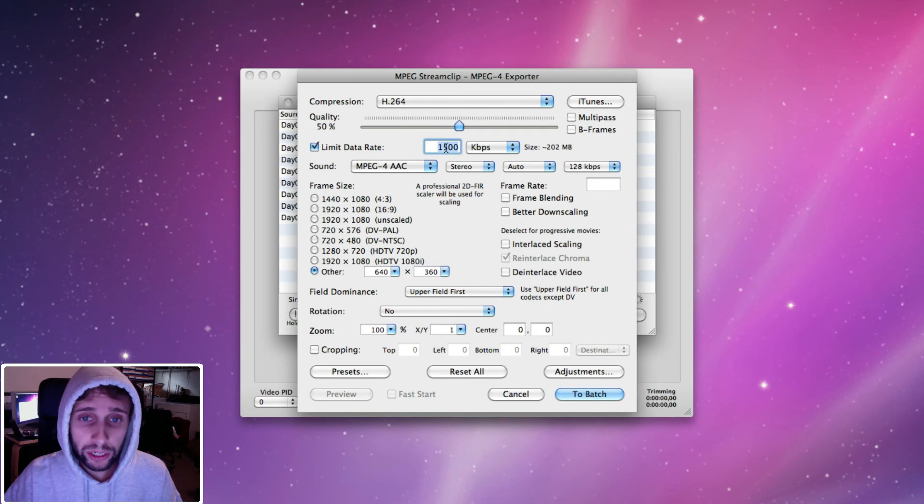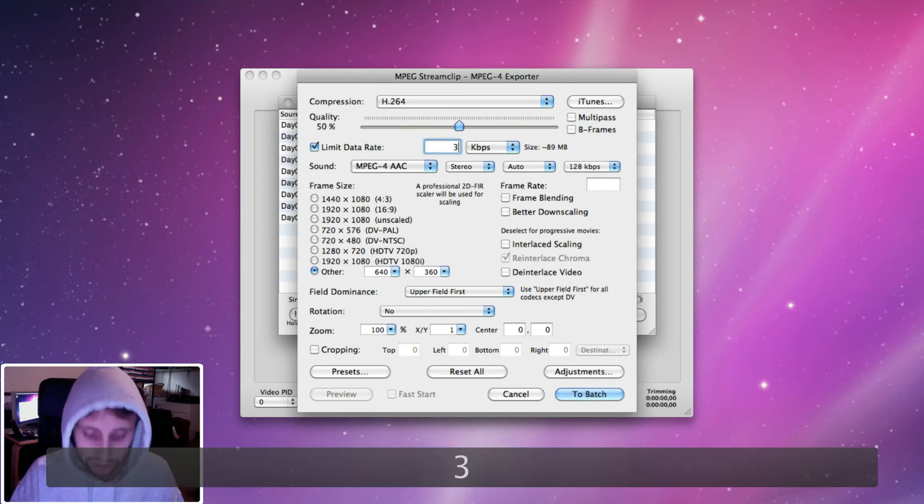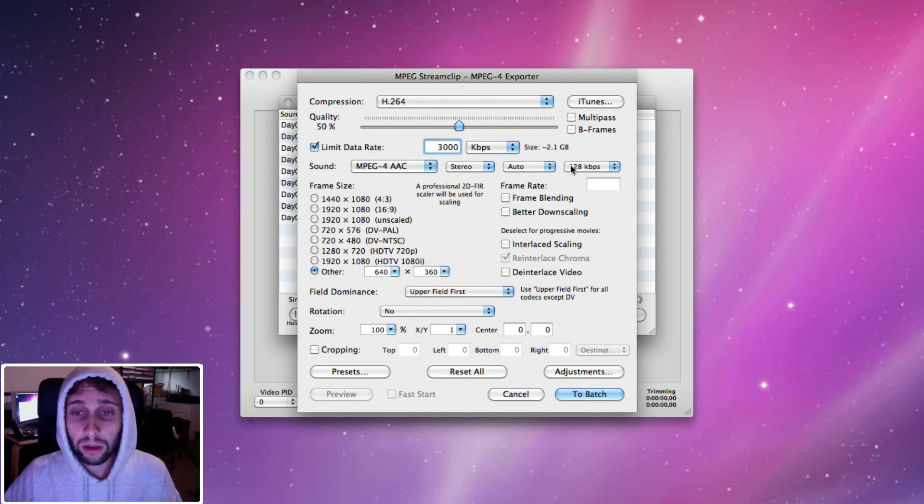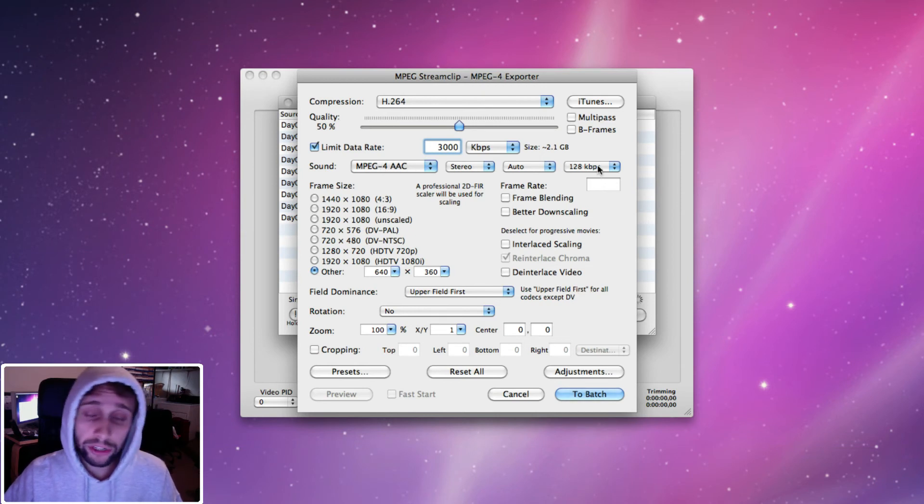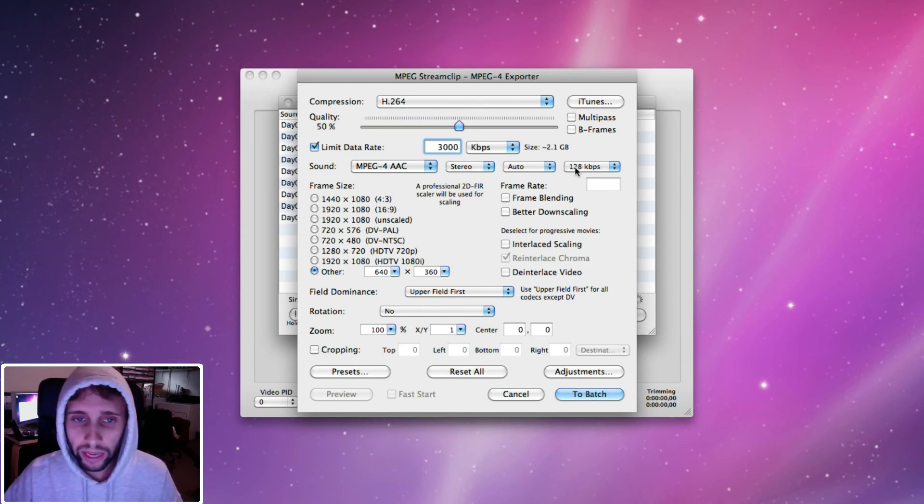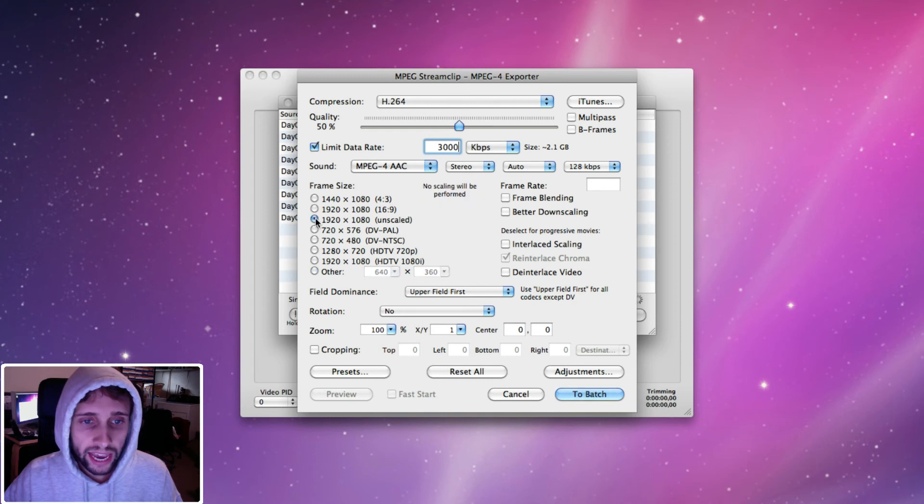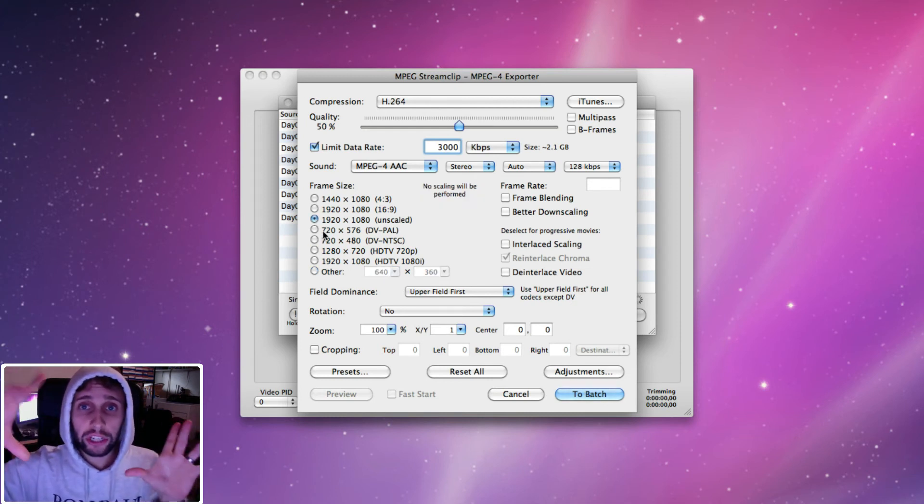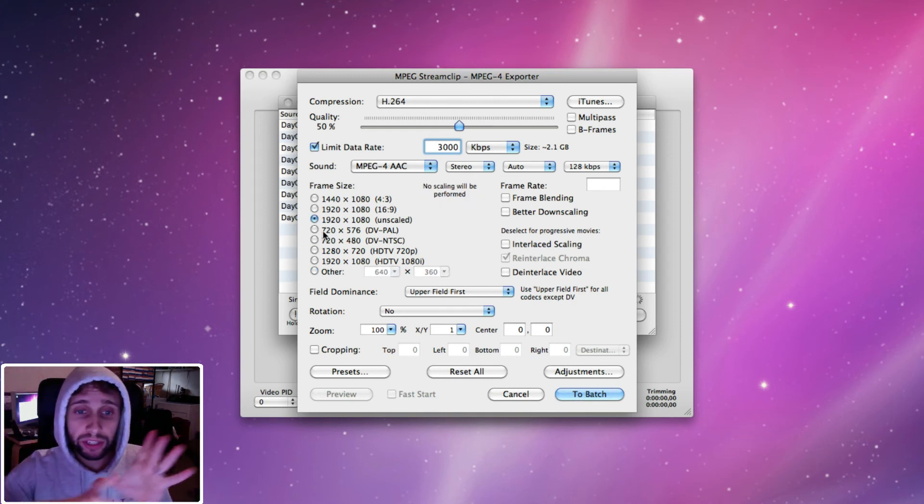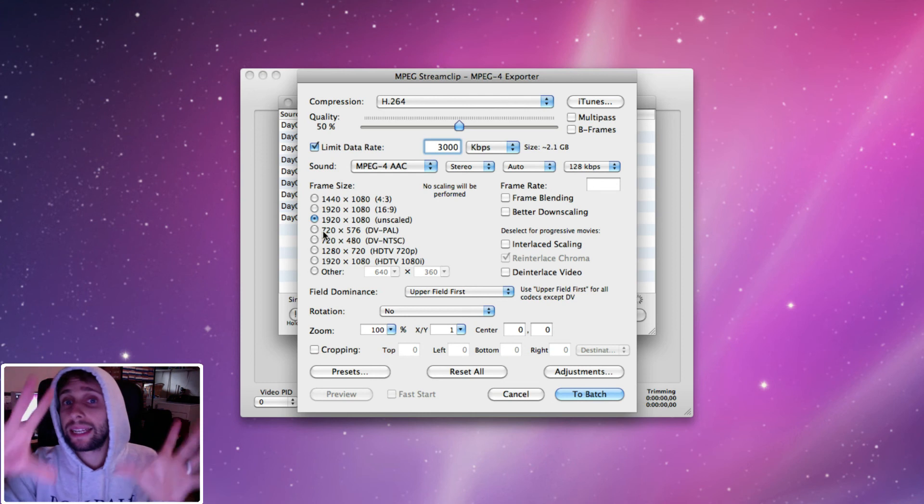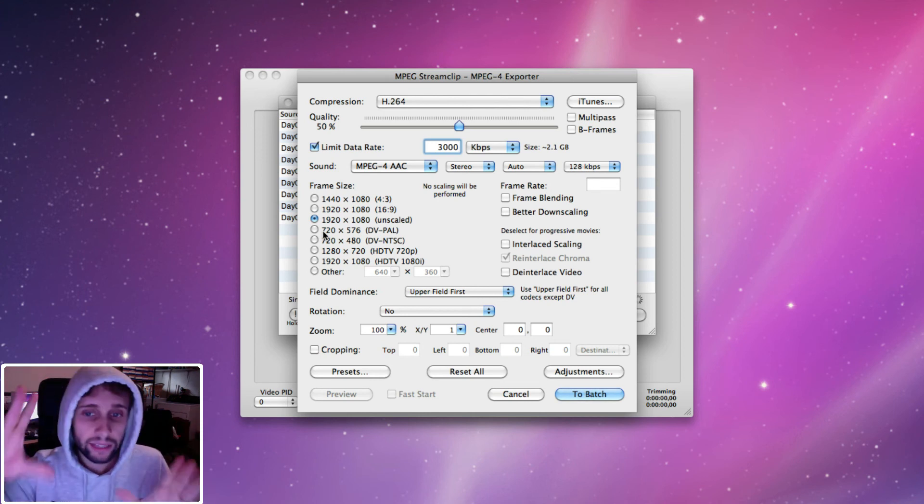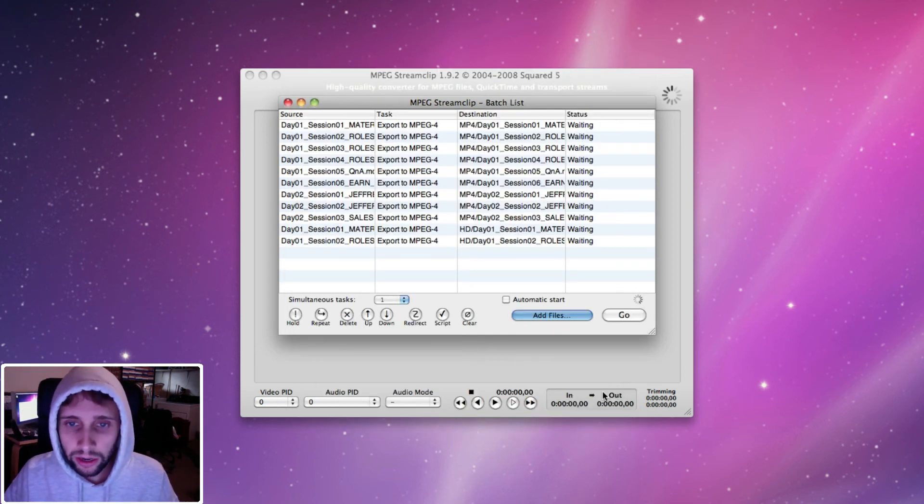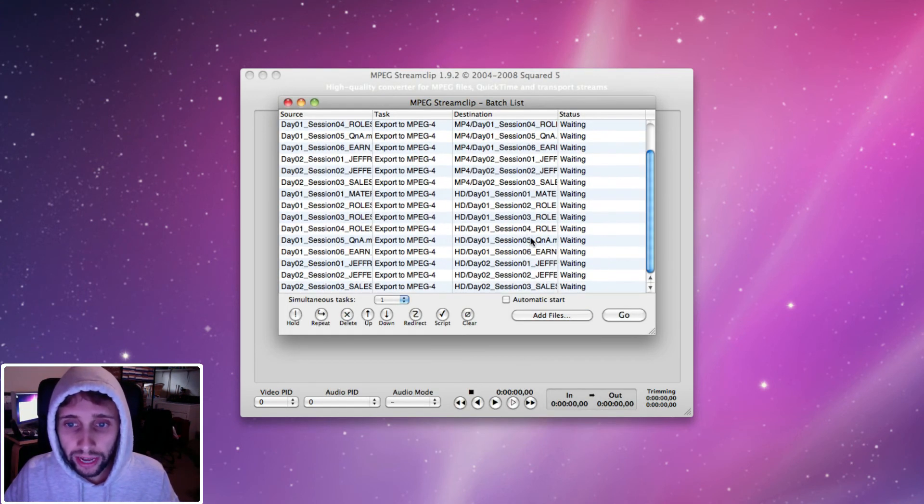Now I'm going to change the data rate to 3000. Audio is already, we changed it last time, is still at 128, so that's good. And now I'm going to go up here to unscaled and that just means it's not going to do any scaling and it's not going to change the dimensions. It's 1920 by 1080, that's how it's going to be. This is already deselected, so we're good. Hit to batch and it adds those.